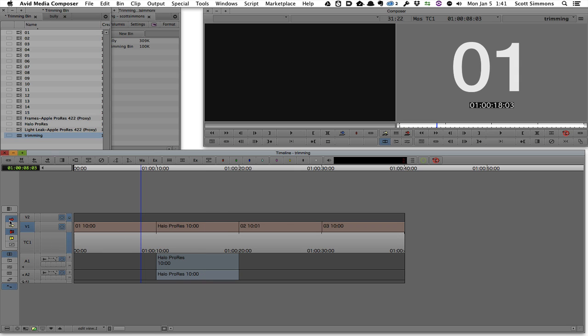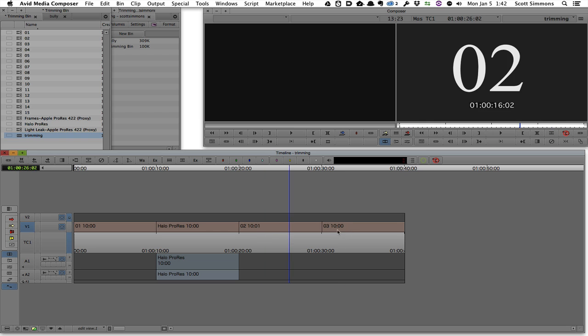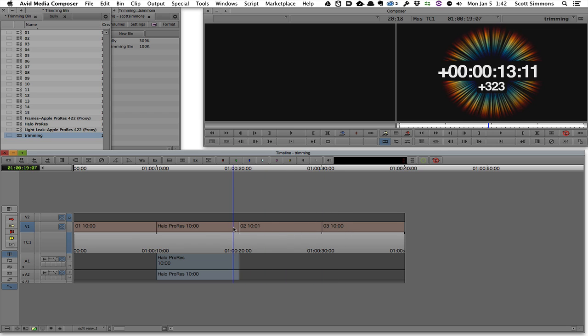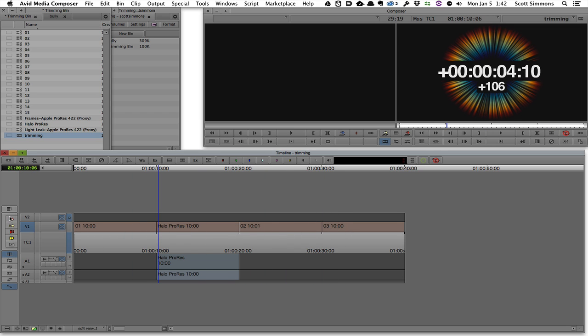For example, we have the smart tool here, and the smart tool has many different modes and it can be turned on and off where if I click and drag around in the timeline, I'm not selecting any clips or doing any kind of trimming.